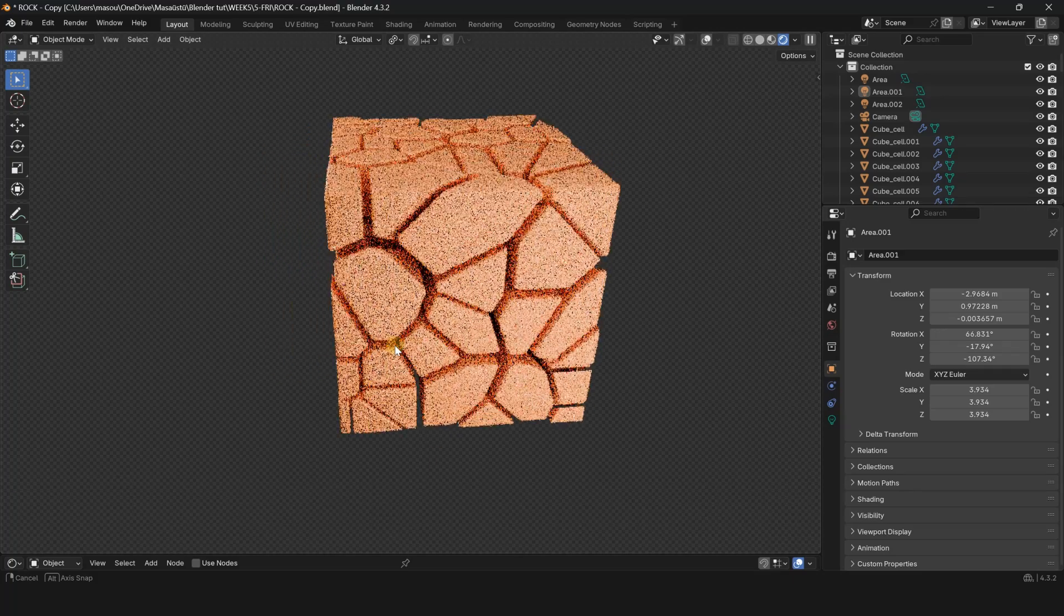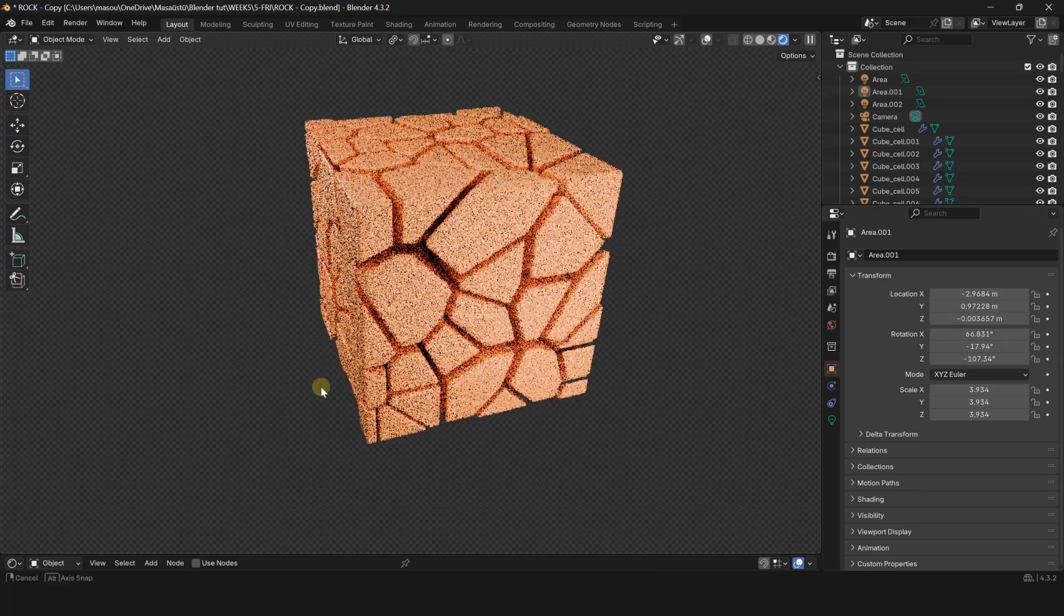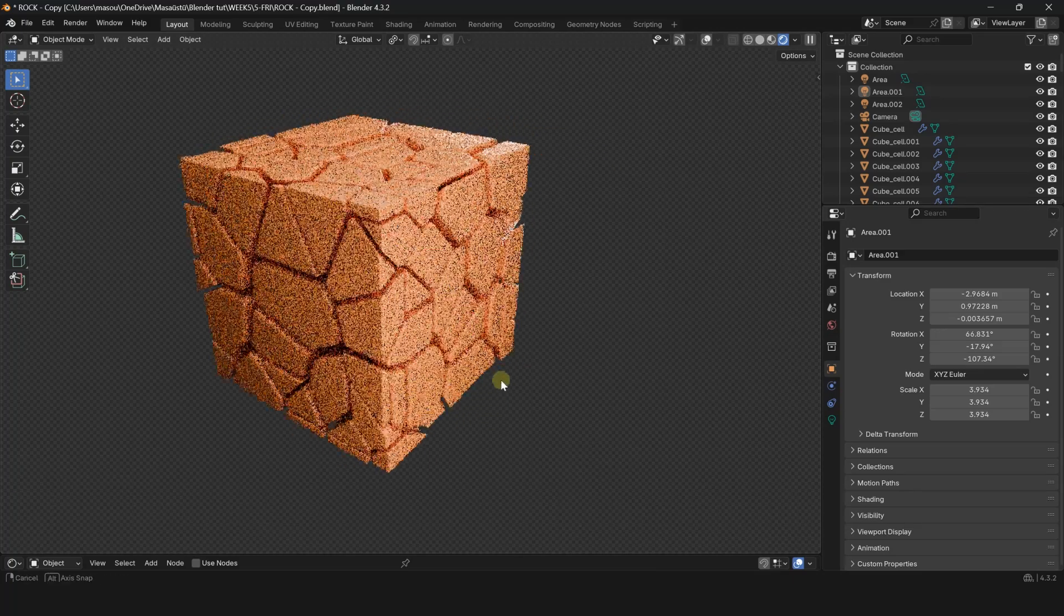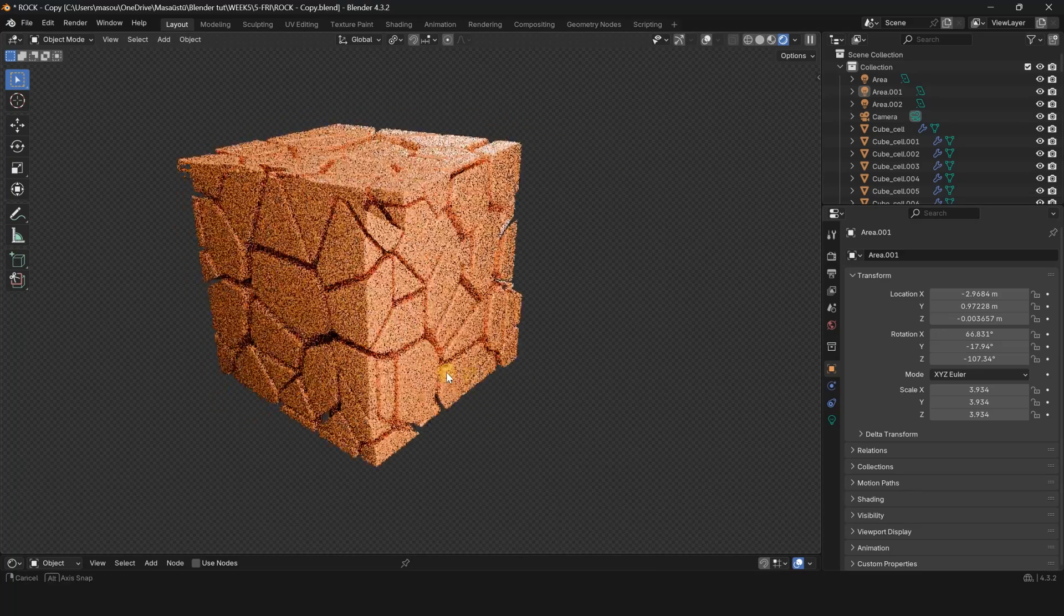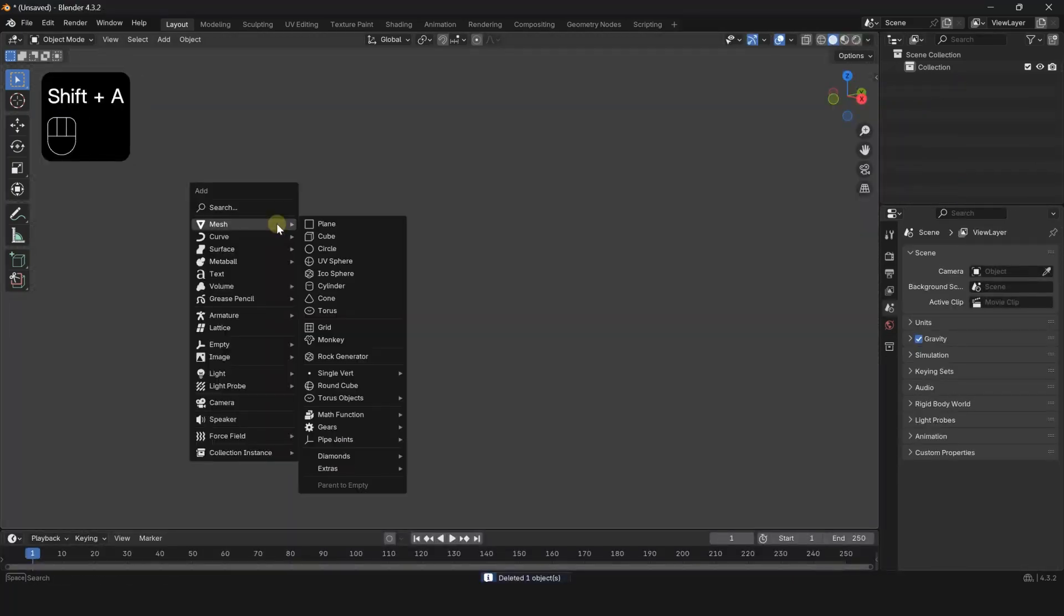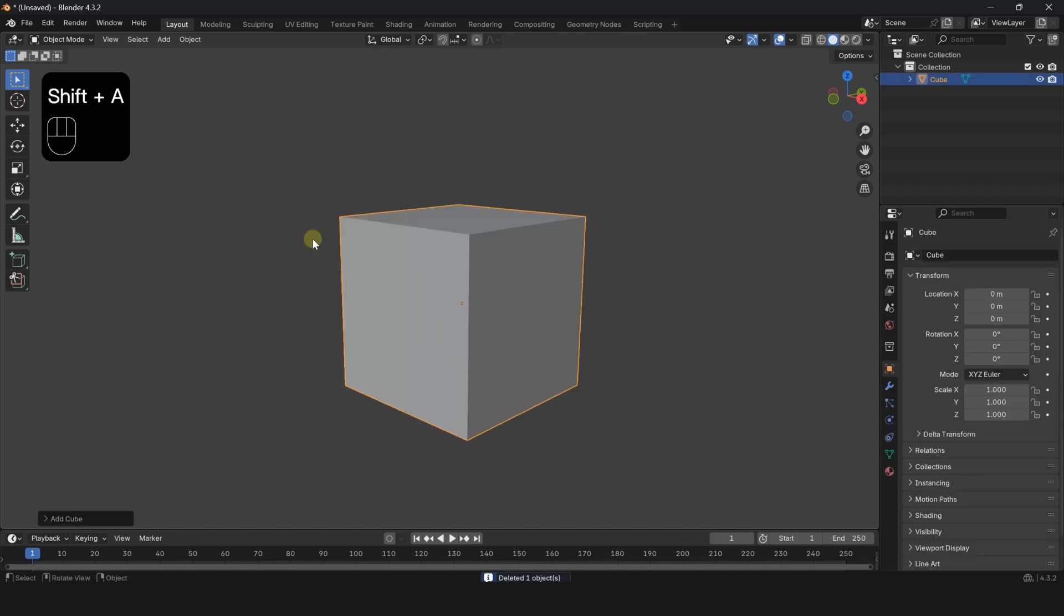Let me show you how to add a free Blender add-in for simulating object fractures in 1 minute. First create a cube.